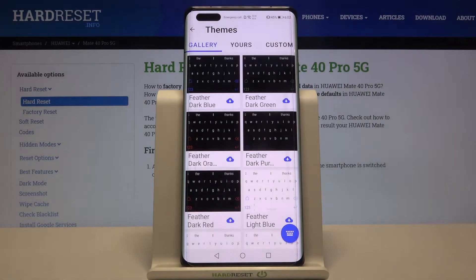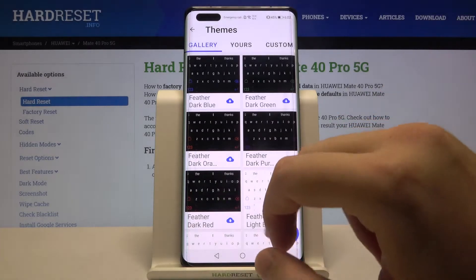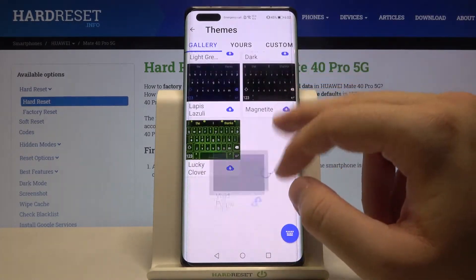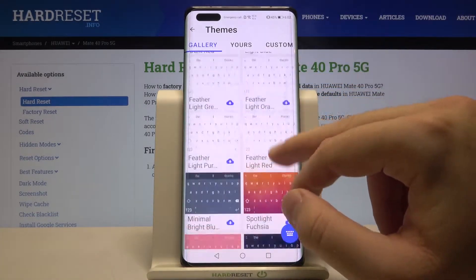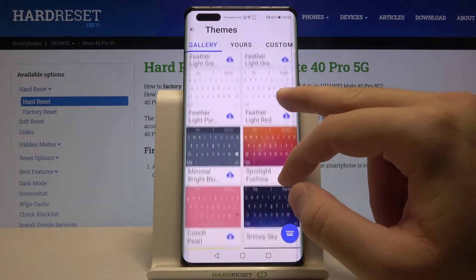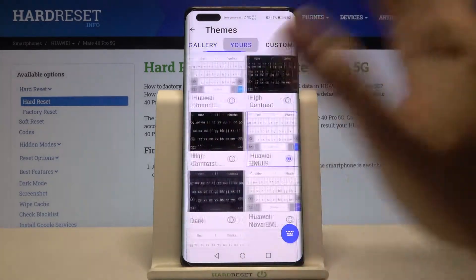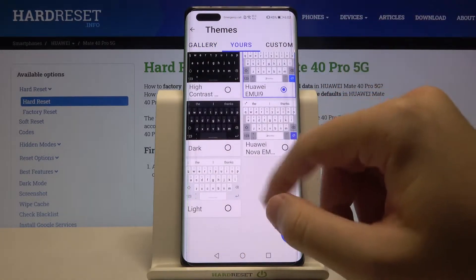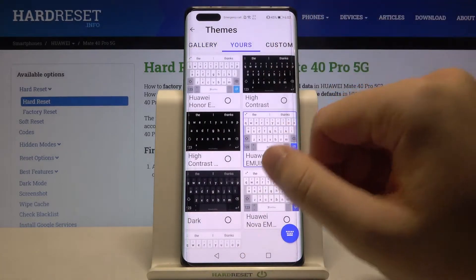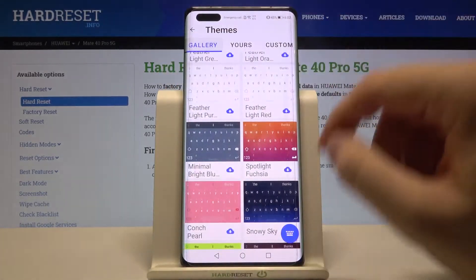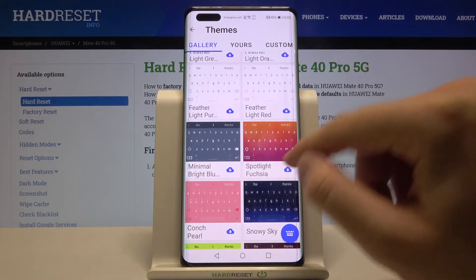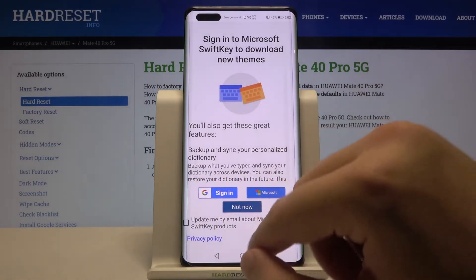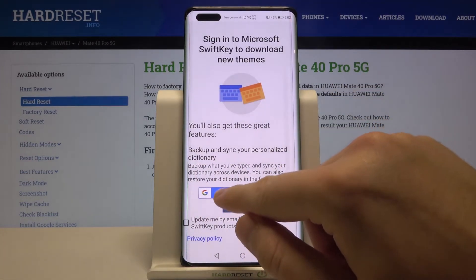Go to Themes. Right now we have a gallery of themes that we can download, but we also have the ones already on our smartphone. Let's try this one, for example.